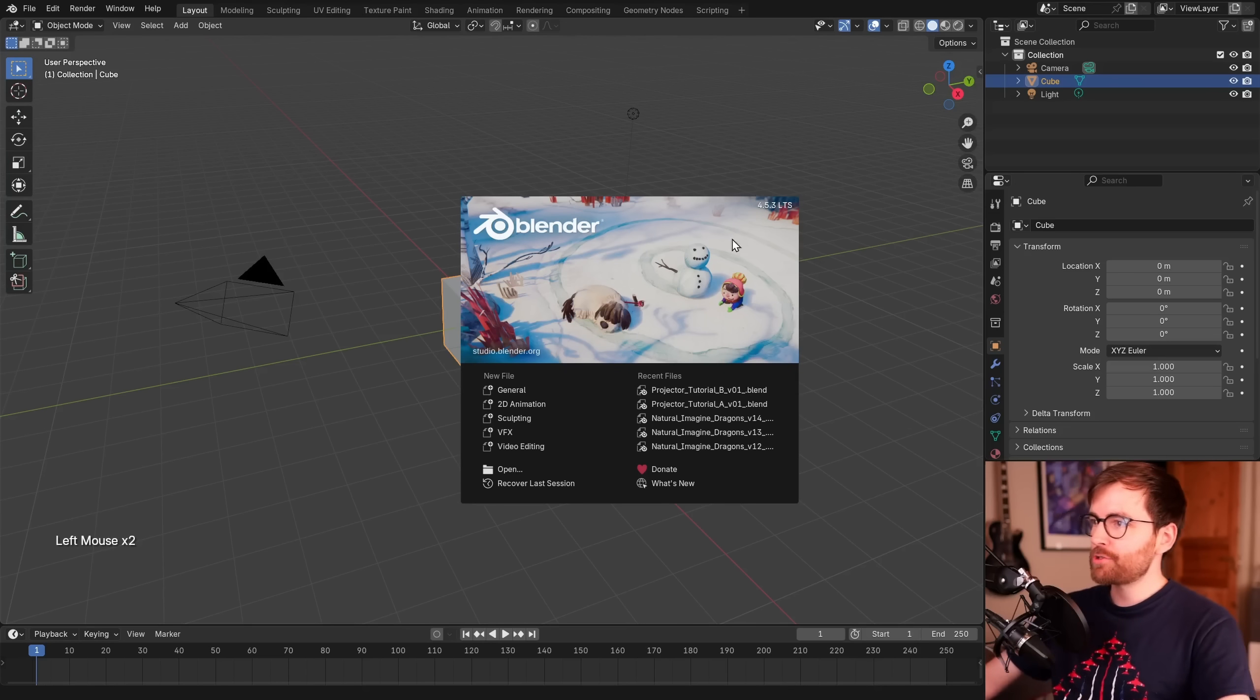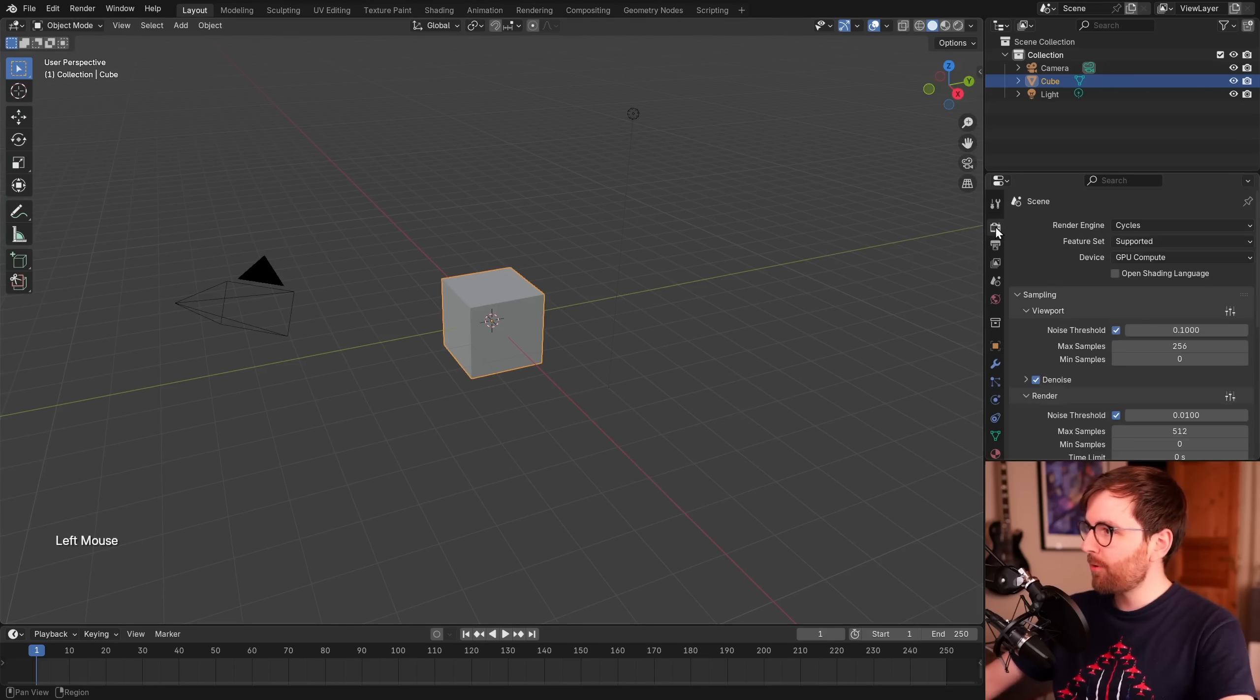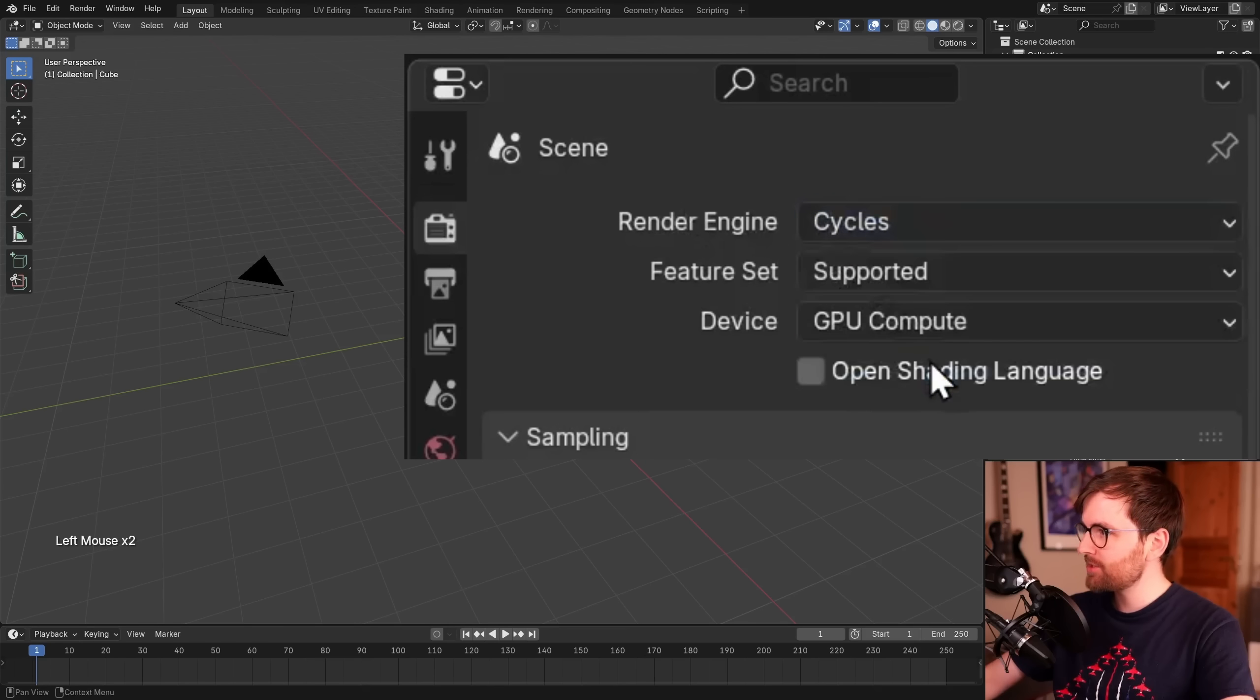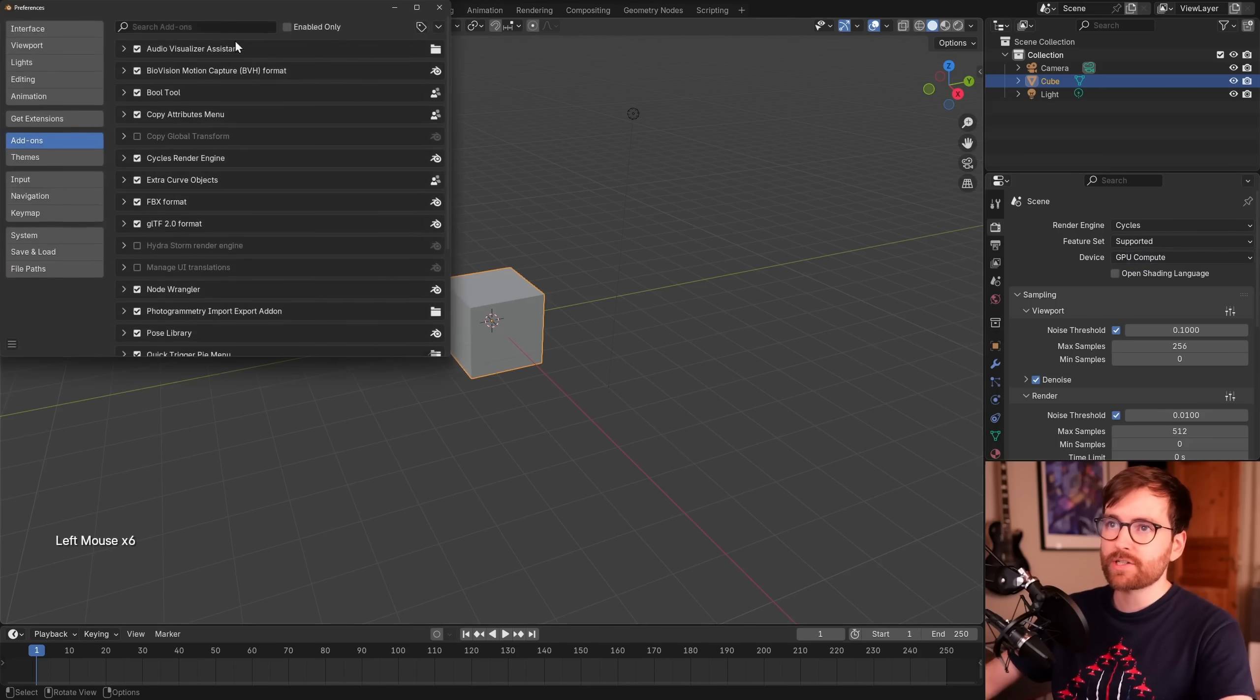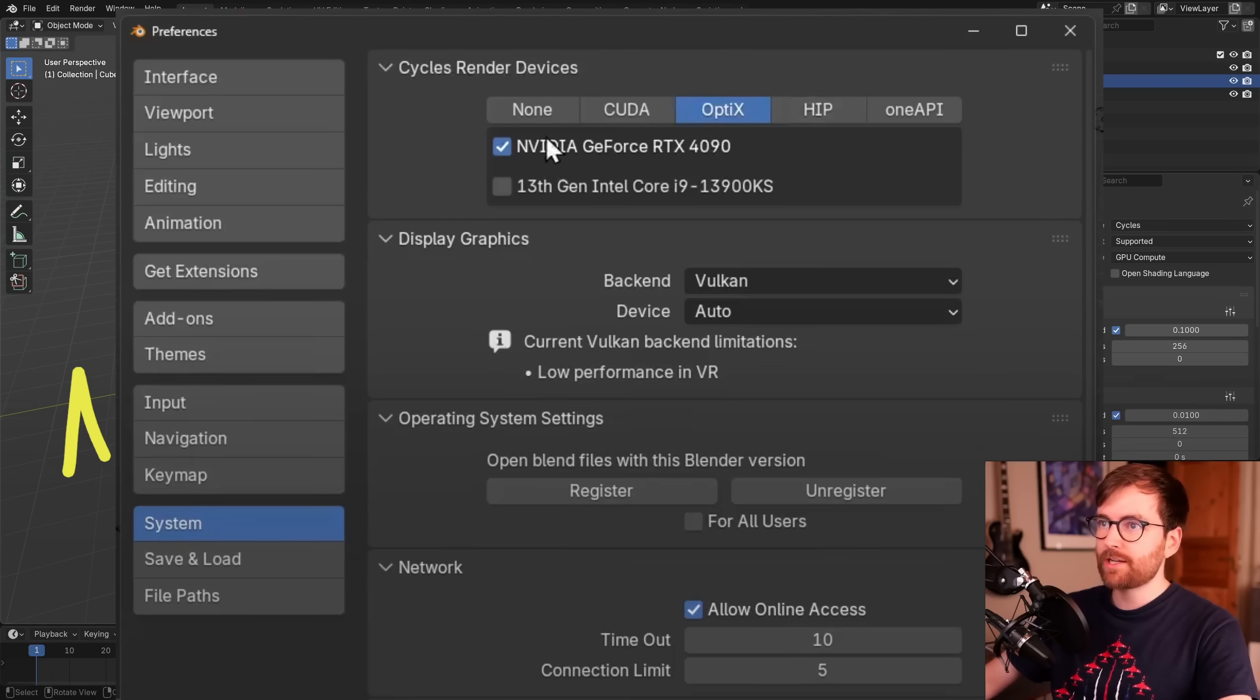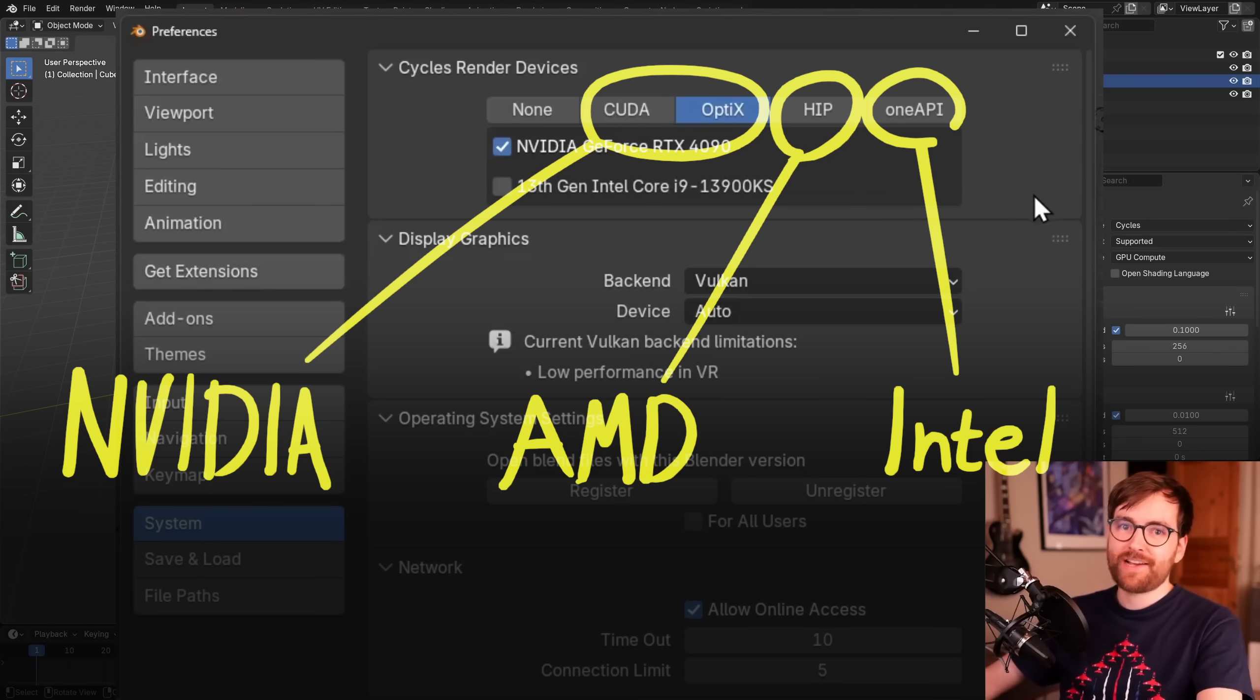So here we are in Blender version 4.5, and I'm going to start out by changing our render engine to Cycles. Let's go to the render properties and set the render engine from Eevee to Cycles. And if your GPU compute is grayed out, you need to go to Edit, Preferences, then System, and here you can see the Cycles render devices. Set it to whatever GPU you have because this will be a lot faster if we use our GPU.